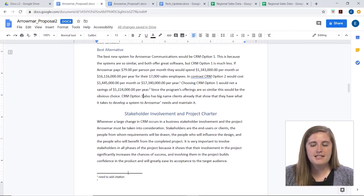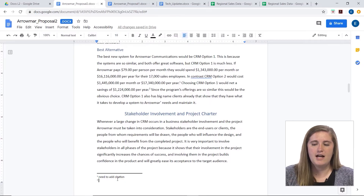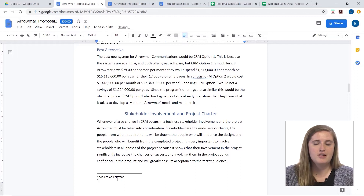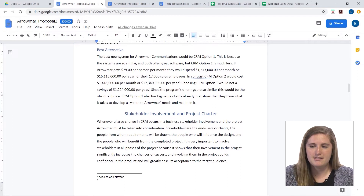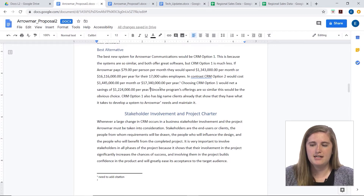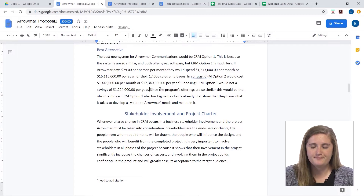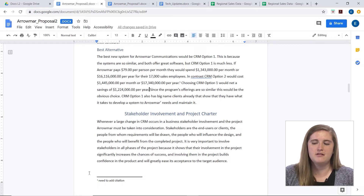If you'd like to delete a citation, you can't delete it from the footnote area. So if I hit backspace there, it's not going to delete the citation. I have to go to the main body of my text and go to where it appears, then hit backspace — and it has now deleted that citation.